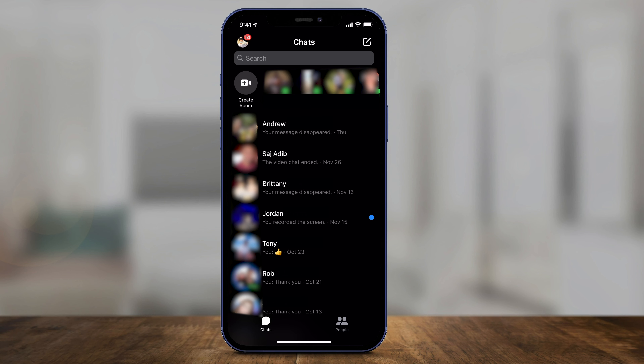Hey everyone, in today's video I want to show you how to archive and unarchive messages on Facebook Messenger. To archive messages, open your Messenger app. This is where I am inside the chats window of the Messenger app.